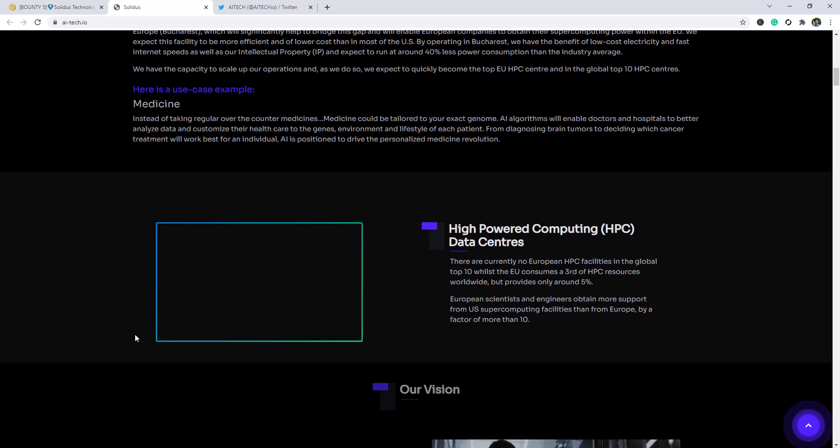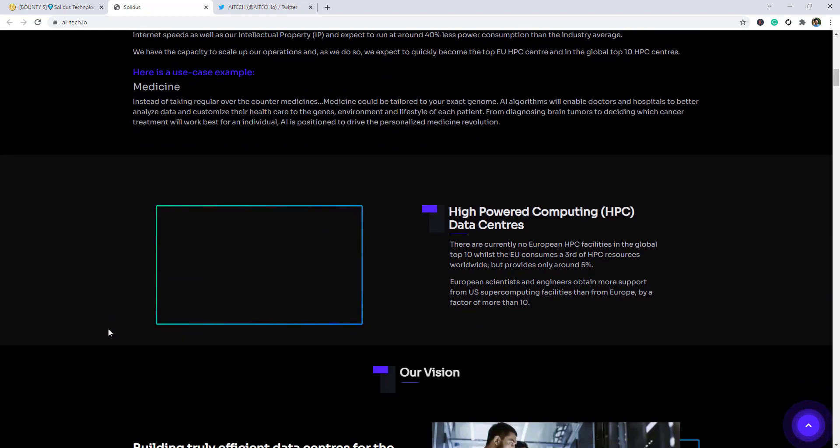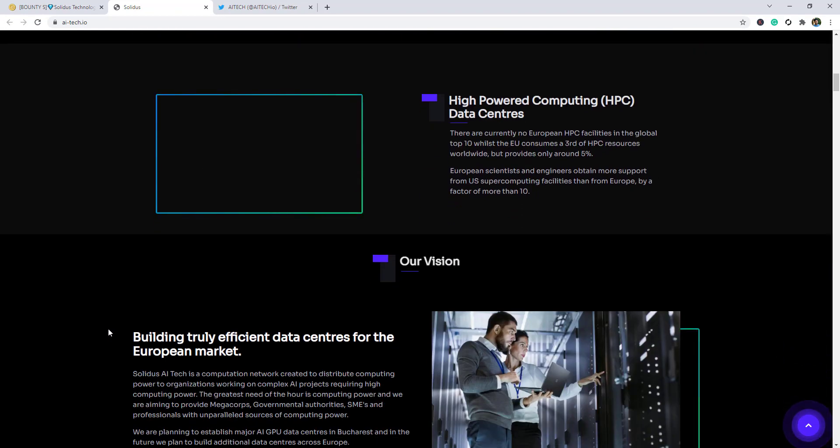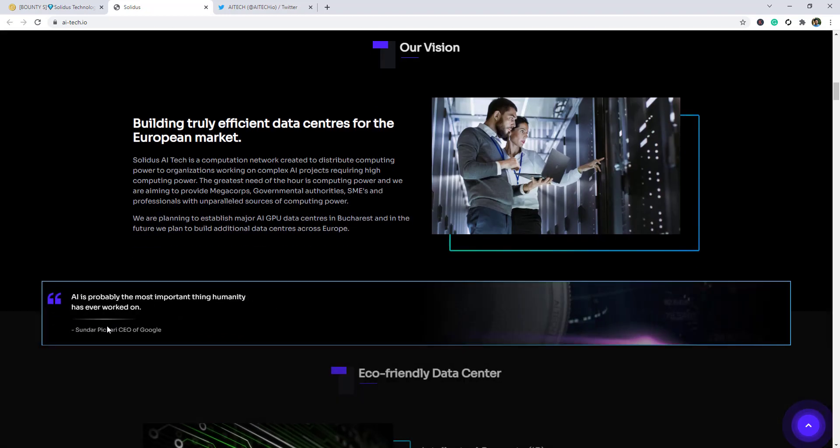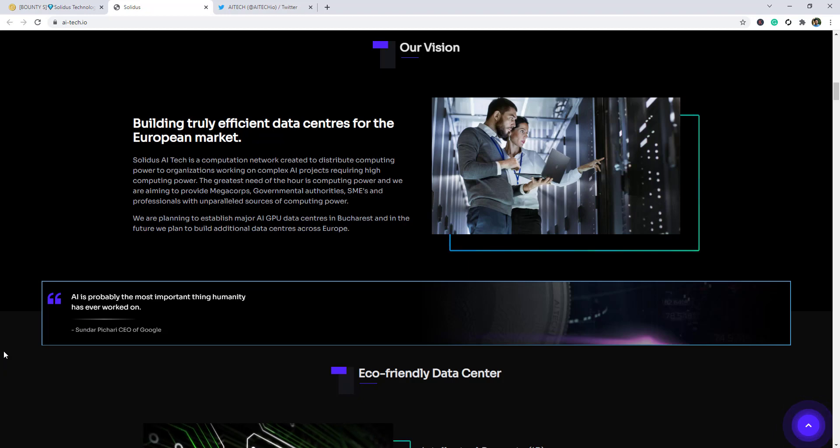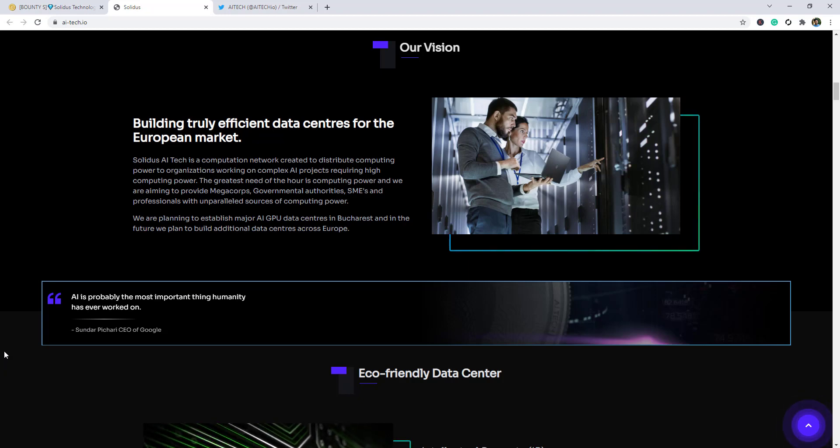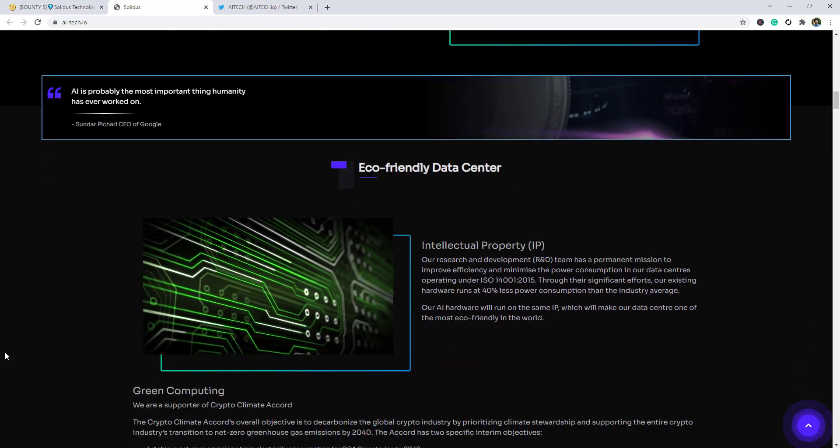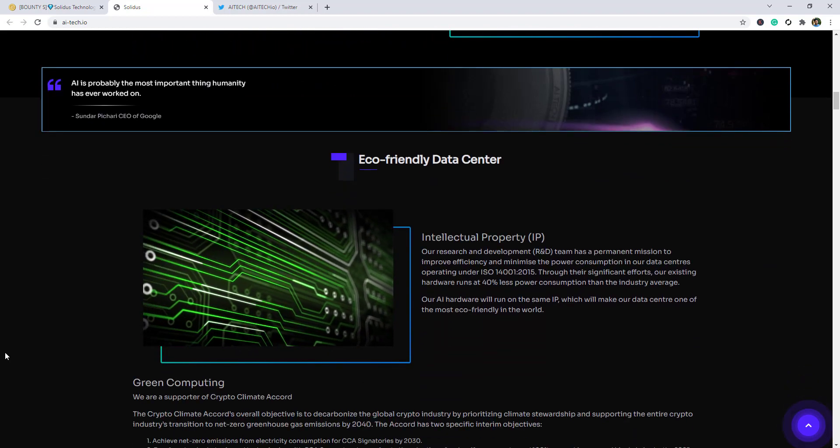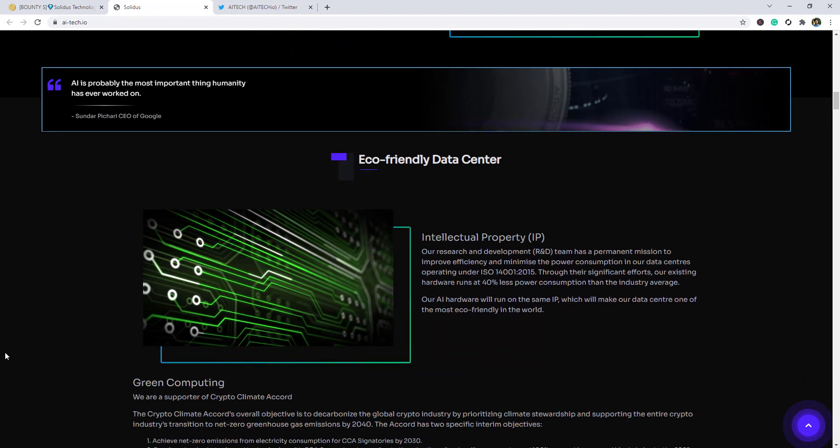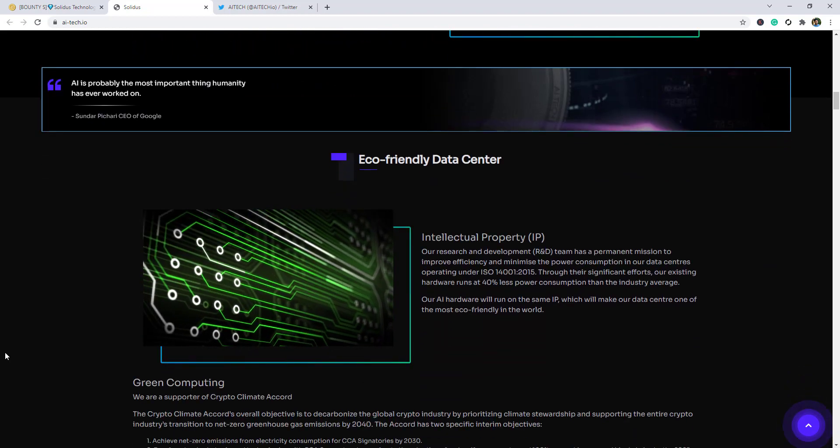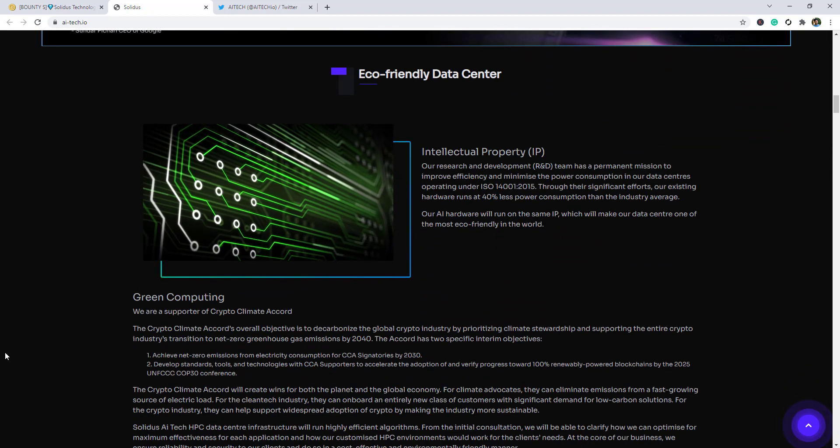Medicine and etc. High-powered computing HPC data centers. There are currently no European HPC facilities in the global top 10. The EU consumes a part of HPC resources worldwide but provides only around 5 percent.